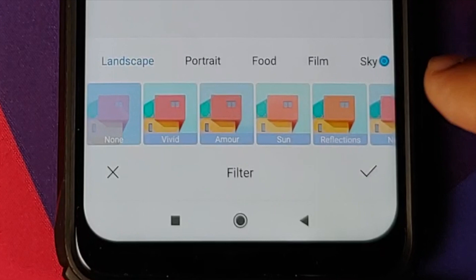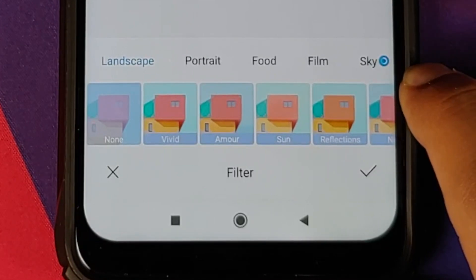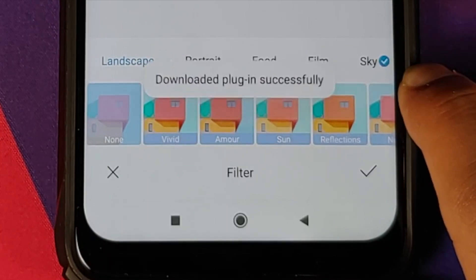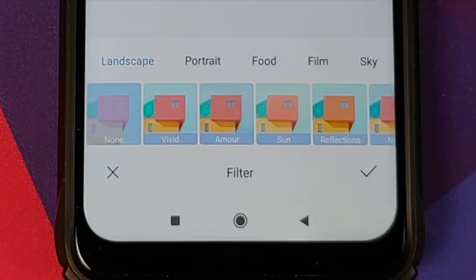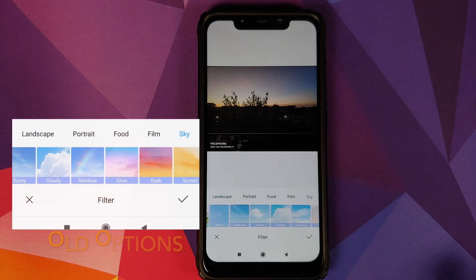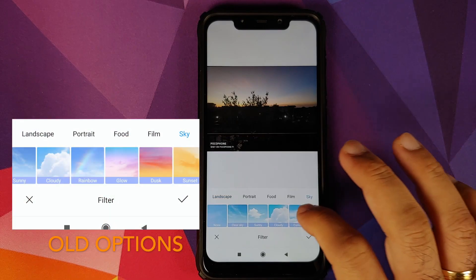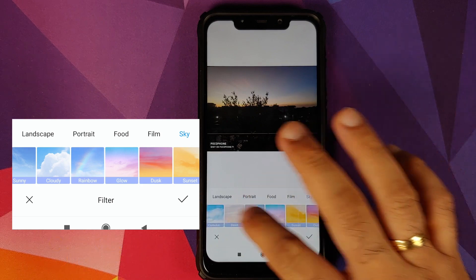into Filters. As you can see, you have a rotating circle beside the Sky option, which means it is downloading something. It says 'Downloaded plugin successfully,' and bam! If you go into Sky now, you have new options in